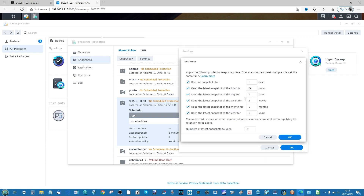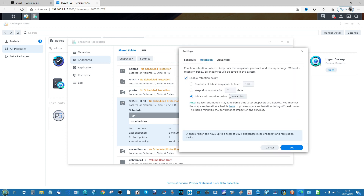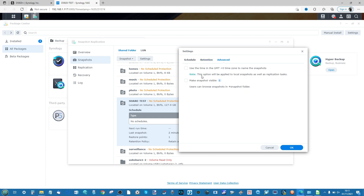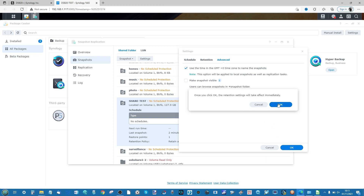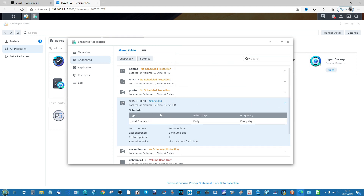We can also do an advanced retention policy based on multiple variables. With a seven-day retention, after seven days it overwrites the oldest snapshot and continues in rotation — meaning you have a seven-day window of recovery. In the Advanced settings, you can configure naming and snapshot visibility. Once you click OK, these settings take effect immediately and snapshots will be created on schedule, though bear in mind this will take up space and you should allow for that during setup.